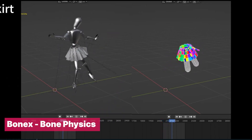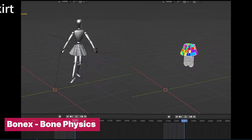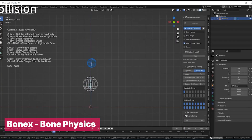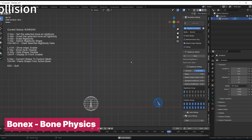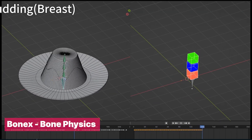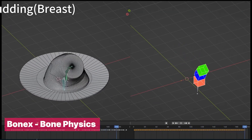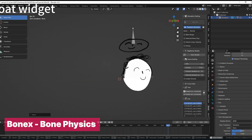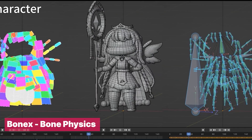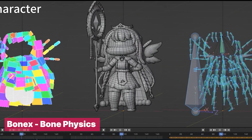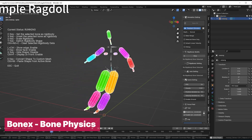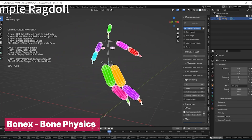The most realistic animations are made using physics. If you want that level of detail in your character animations, try the Bond X add-on. Bond X uses PhysX — a more powerful physics engine than Blender's built-in engine — giving you better, more stable, and less jittery physics.